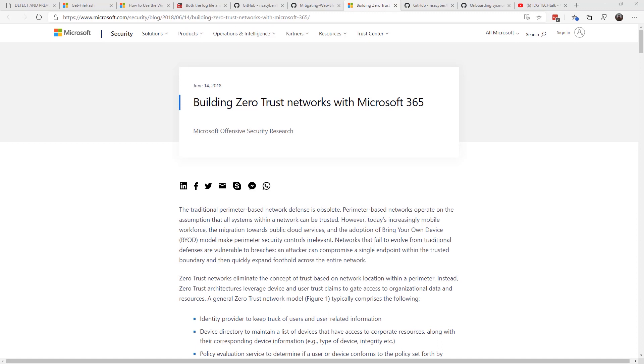Especially with so many things going to the cloud these days, Zero Trust is a different way of thinking about deploying your network to make sure that employees still have access to the needed resources, but it's more reliant on tracking identity than the traditional security model.